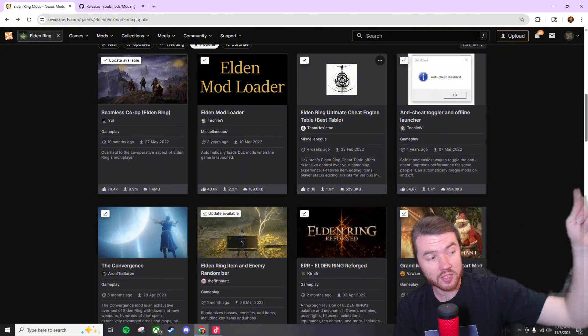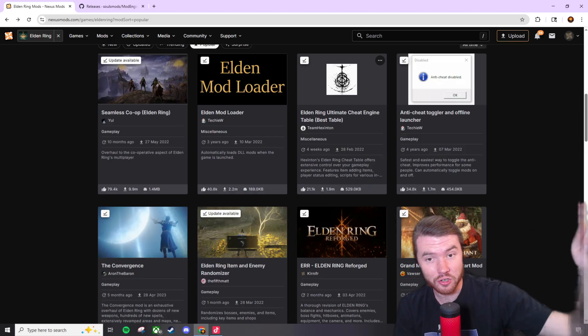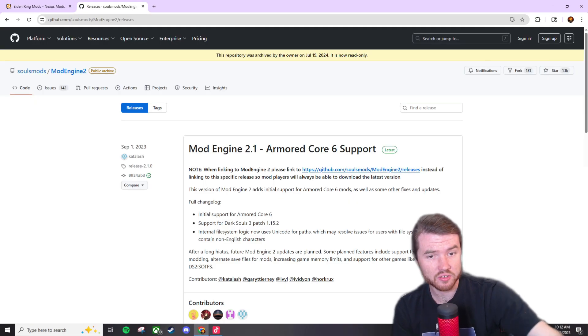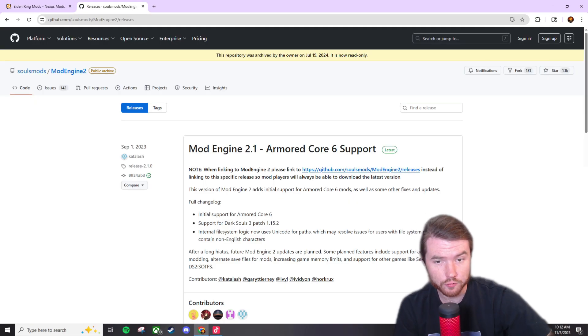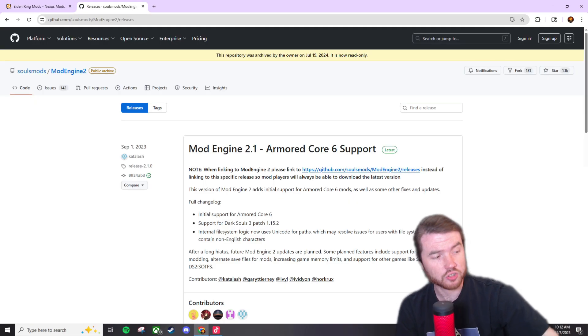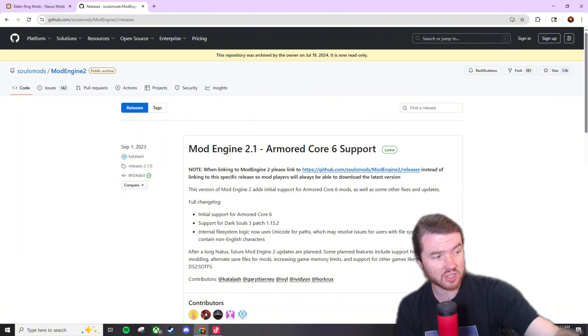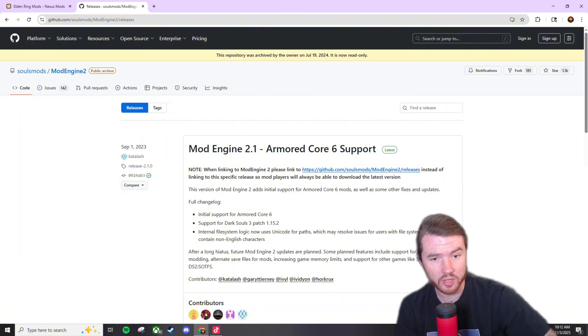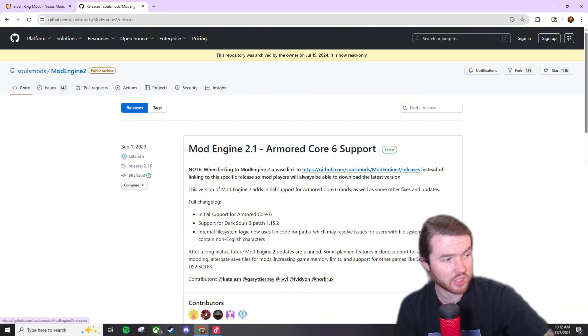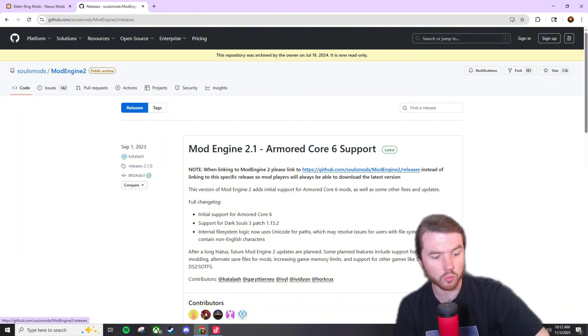Regardless let's get started. So right here is the installation for mod engine 2 I'm going to have it linked down below. I know it says armored core 6 right here but don't worry it works for multiple games.